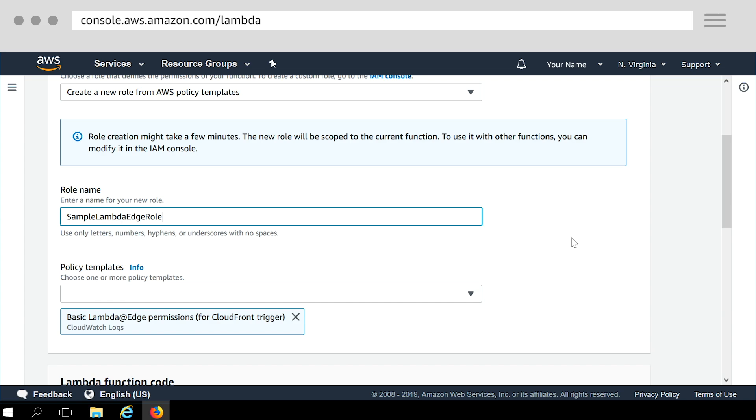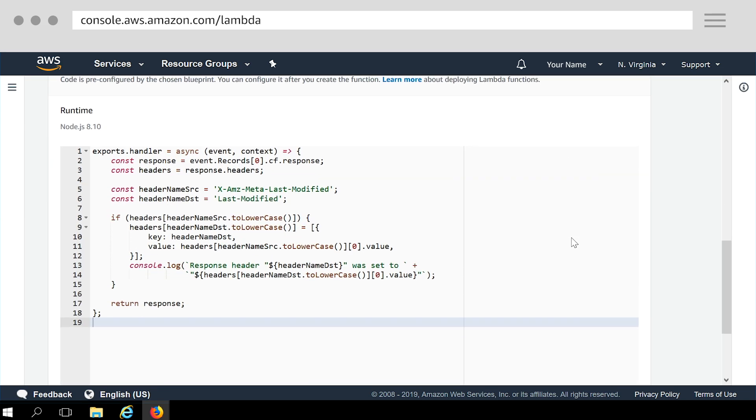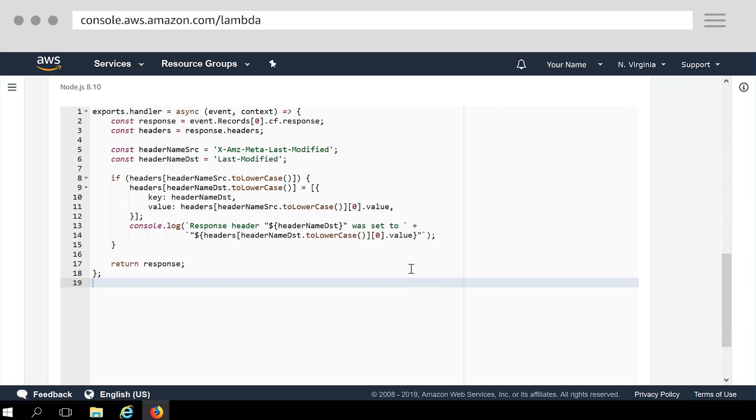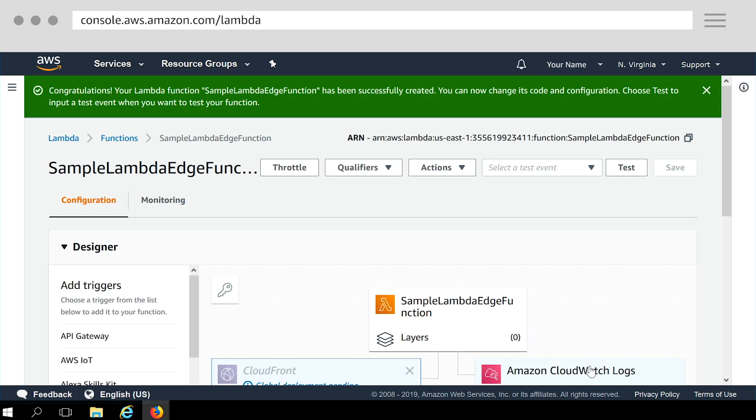If you scroll down, you can see the sample code provided by the blueprint we selected. Go to the bottom of the page, click create function. Within few seconds, Lambda creates your function. We can now go ahead and change the code and configuration as needed.